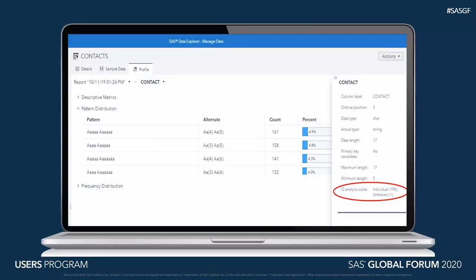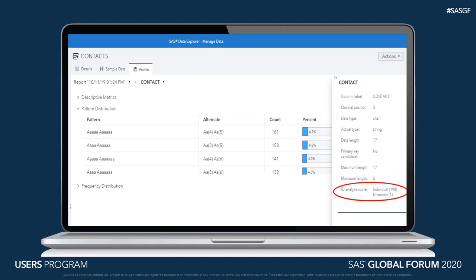When you run a profile, part of the information you're going to get back is an ID analysis score. What that does is it tells you what it thinks the information is. Based on this one you see in the red circle, it thinks that your contact column is individual names.